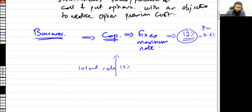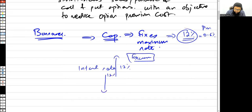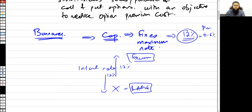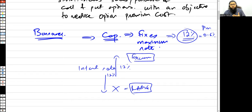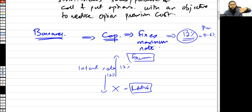If the interest rate exceeds 12 percent, you will exercise your option. But if interest rates are below 12 percent, you would allow the option to lapse. So as a borrower with an interest rate cap, you exercise the cap when the interest rate exceeds the cap level — in this case, 12 percent.